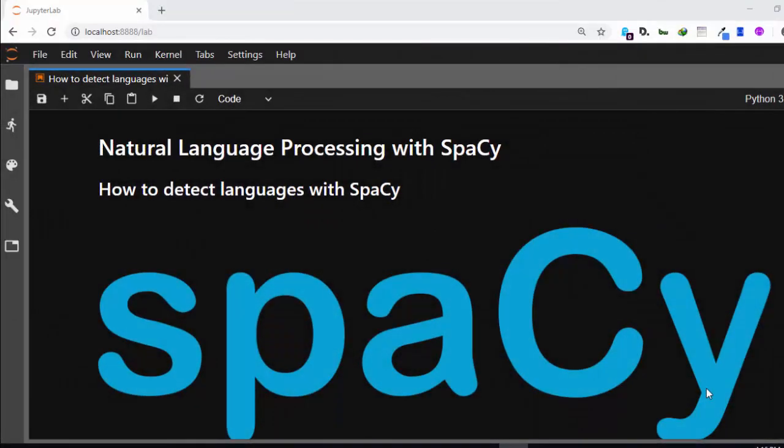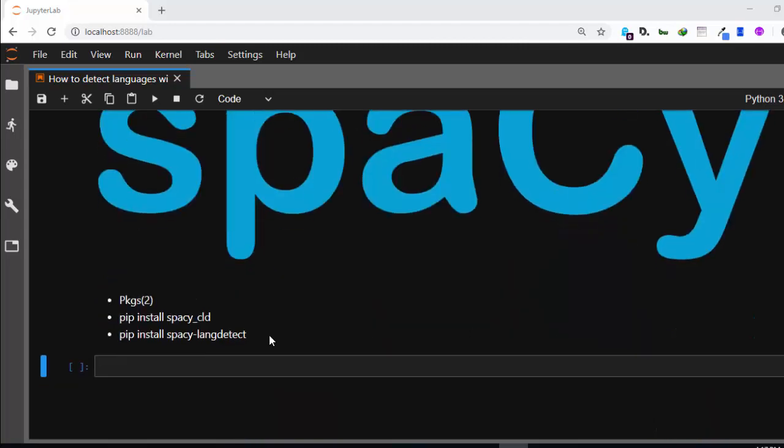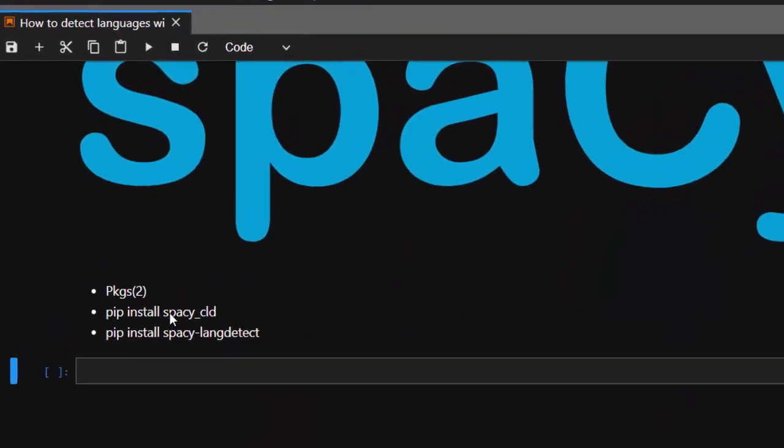Hello everyone, welcome back again. My name is Jesse and in this one hour tutorial we're trying to see how to detect languages with SpaCy. So now let's see how to do that.